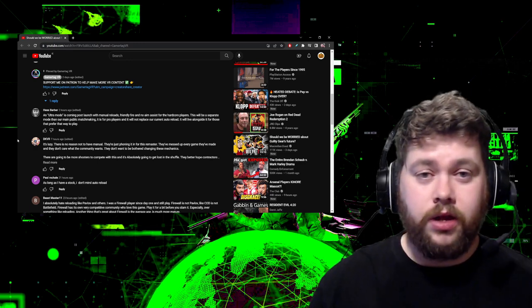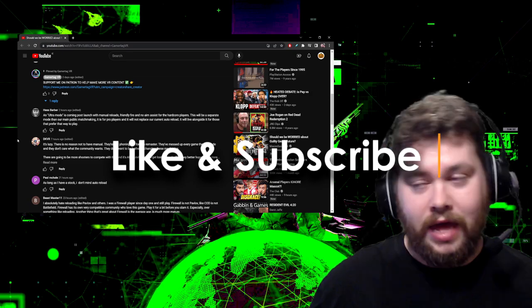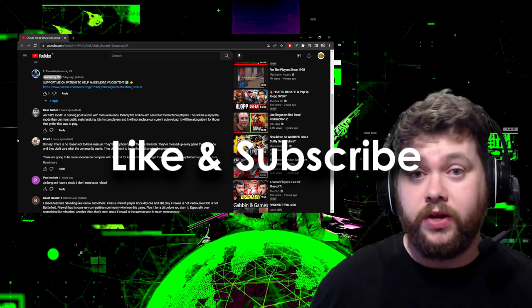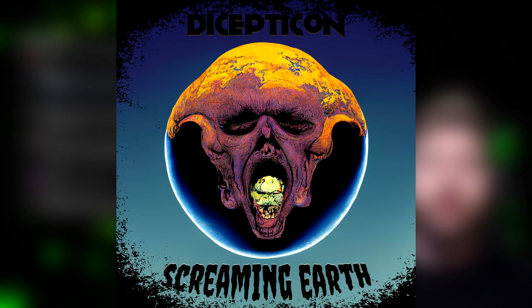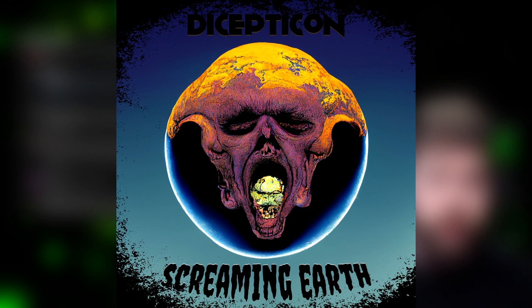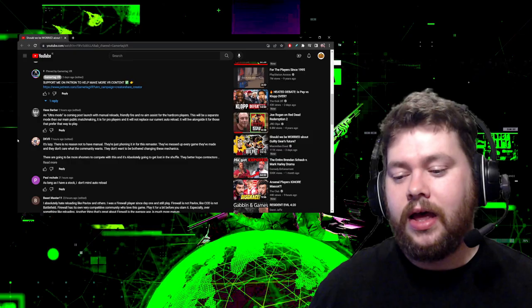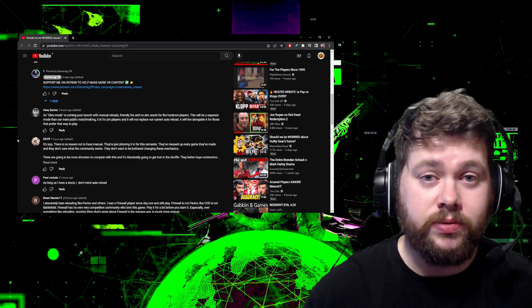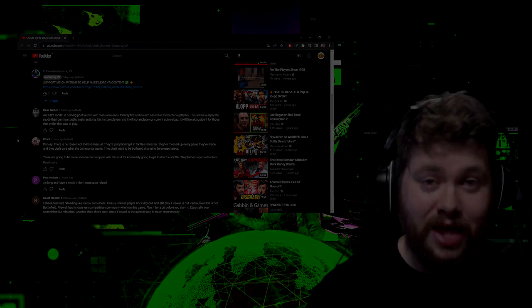Yeah, eager to hear what you think in the comments below. If you want to keep up to date with Firewall Ultra and PSVR2 in general, then consider hitting the subscribe button. Let me thank Decepticon for letting me use his music in all of my videos. You can see him in the description below. And with that, I will end this video. Thank you very much for watching, lads and ladies, and please stay nice and moist.